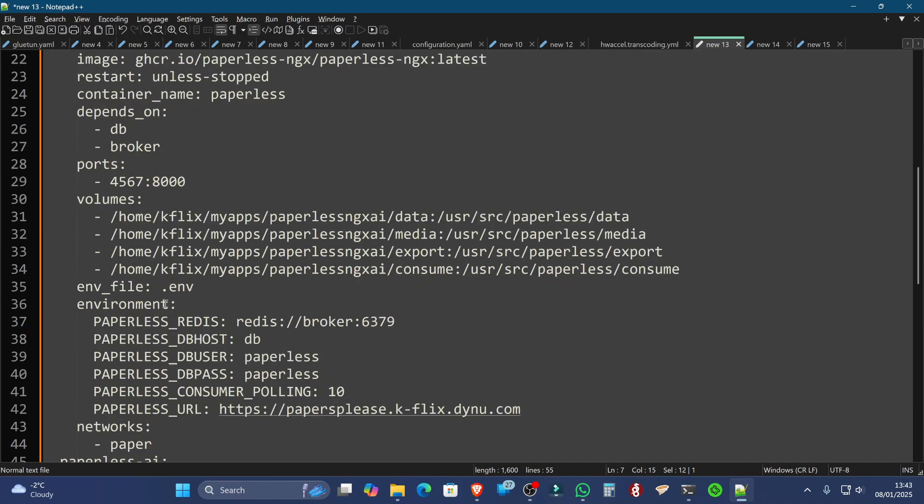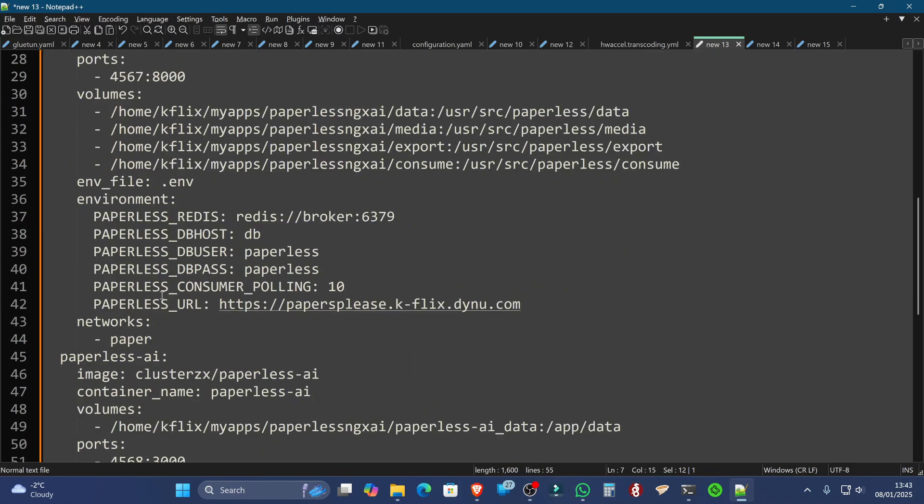Something else you'll notice is that there's also a few different options in here to create, for example, your domain name. Now, if you're running this behind a reverse proxy or plan to, then you're definitely going to want to put something here in the Paperless URL. Because if you don't, you will get a forbidden access message when trying to run this behind your reverse proxy.